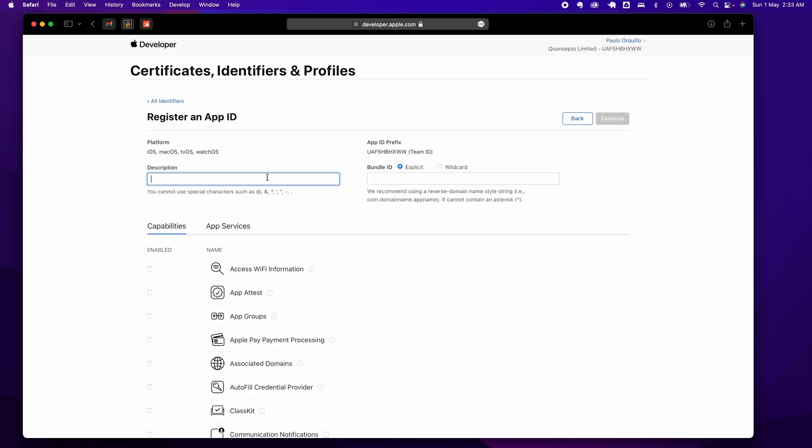Give it a description—say, UE5 demo. This is the reverse domain, so select com.concept.UE5demo.